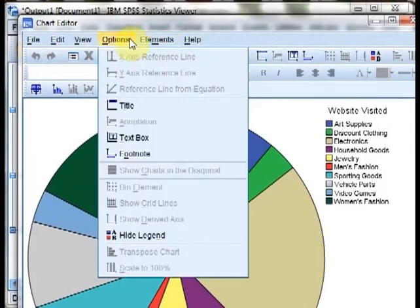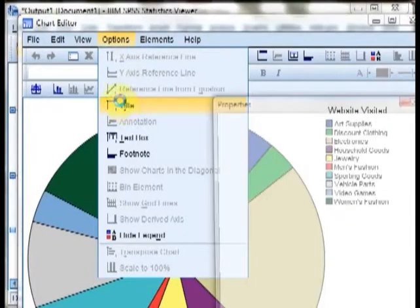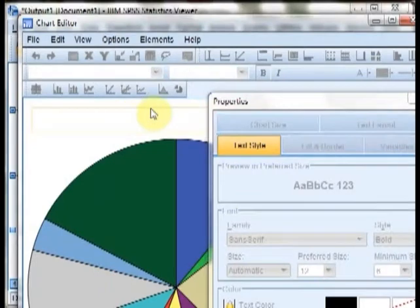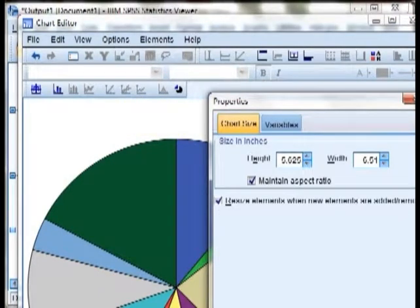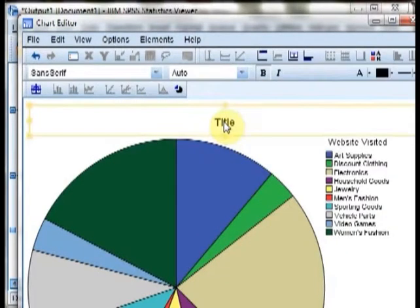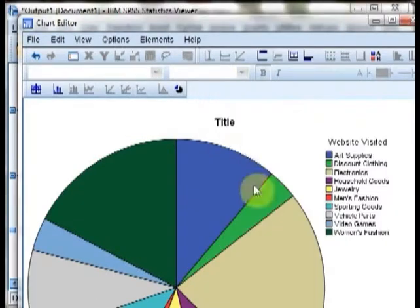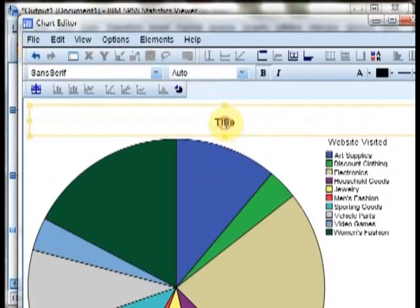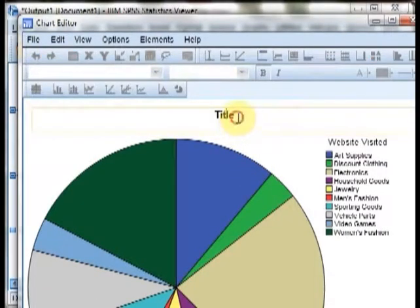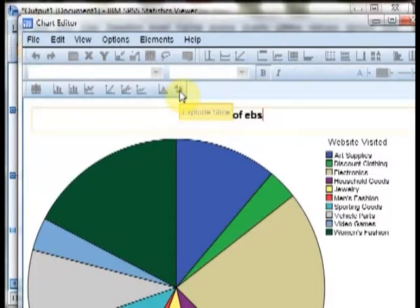If we double-click on the pie chart, we can open up options for the pie chart in the chart editor. Here, we first need to add a title. So we can go to options, title, then hit close. We can double-click on the title in order to edit it. Pie chart of website visited.